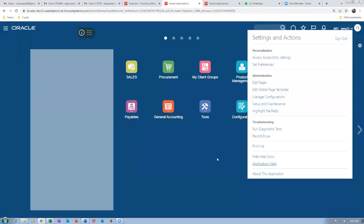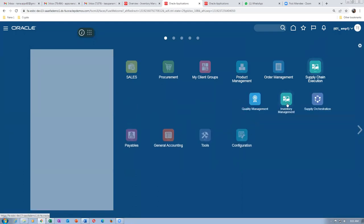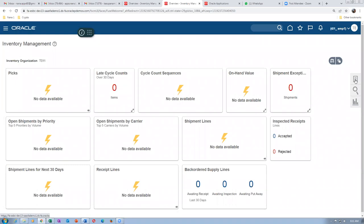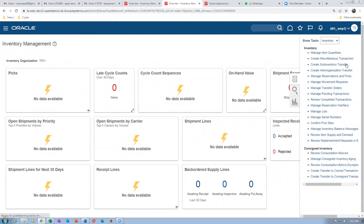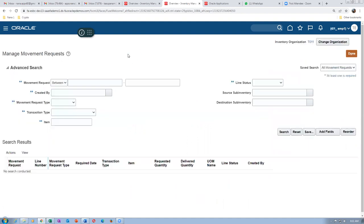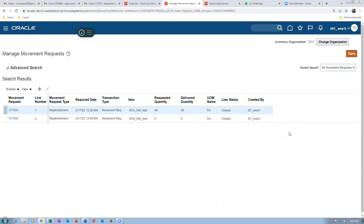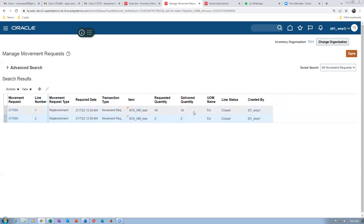We will now go to supply chain management, then inventory management, then movement request. What do we manage the movement request? Item is T018-01 and click on Search. The system has created two movement requests and they are all closed. We already transacted details. Since we already transacted, nothing is pending there.